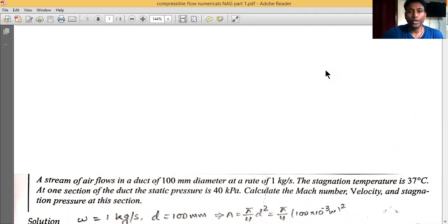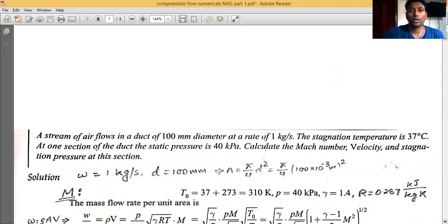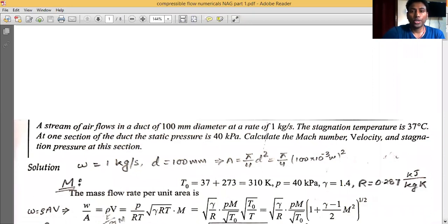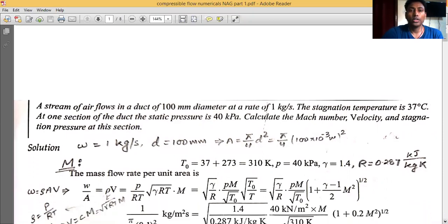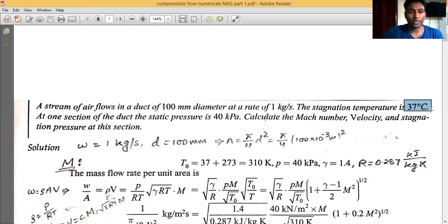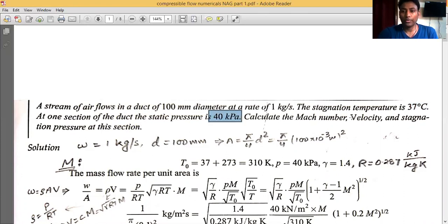Good afternoon students, welcome back to the series of discussion on compressible flow. Today we are going to continue with numerical solutions based on compressible flow. The problem shown on screen reads: a stream of air flows in a duct of 100 mm diameter at a rate of 1 kg per second; the stagnation temperature is 37 degrees centigrade; at one section of the duct the static pressure is 40 kilo pascal. Calculate the Mach number, velocity, and stagnation pressure at this section.